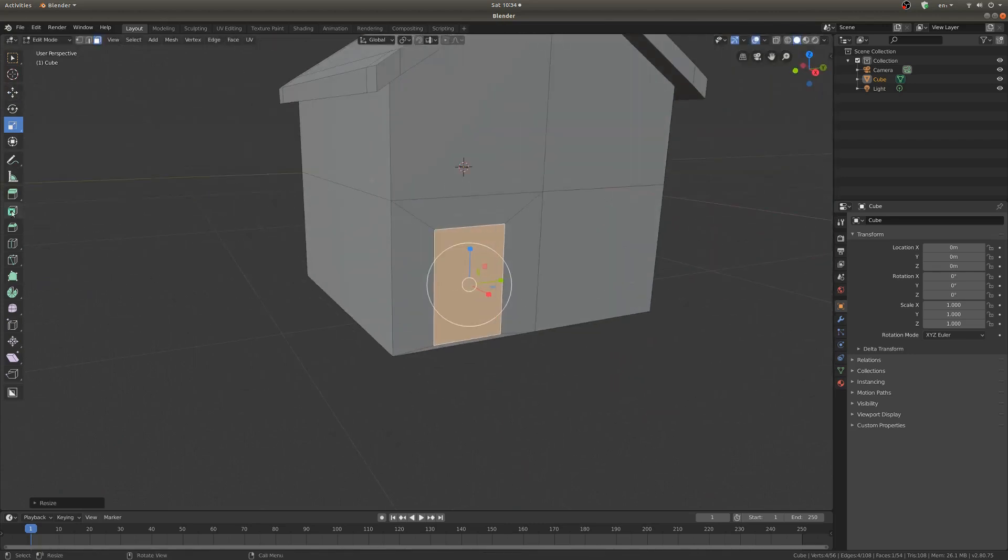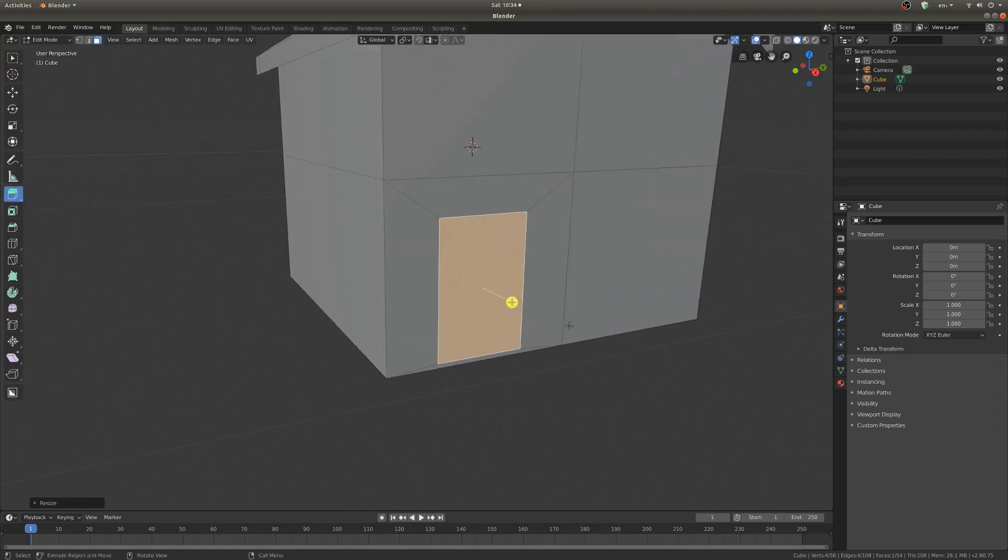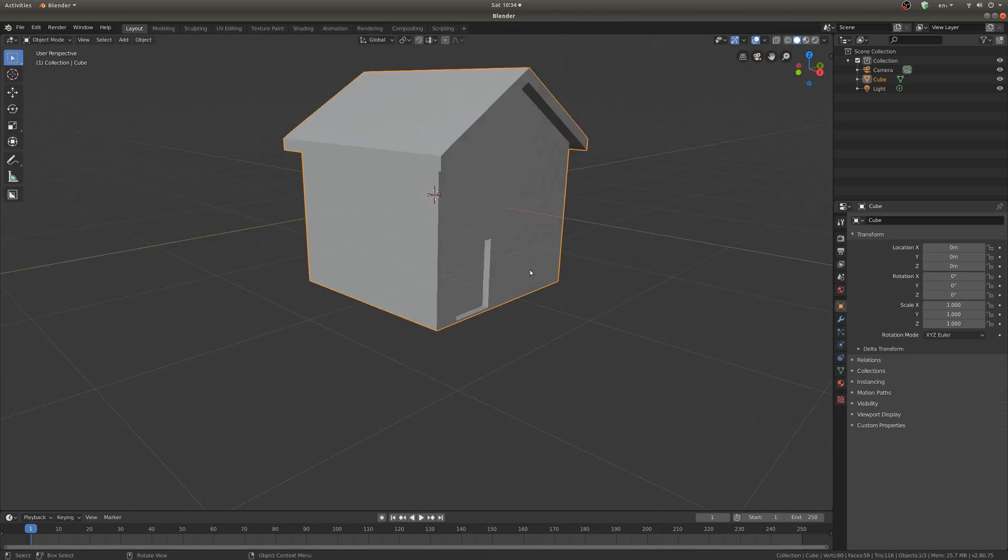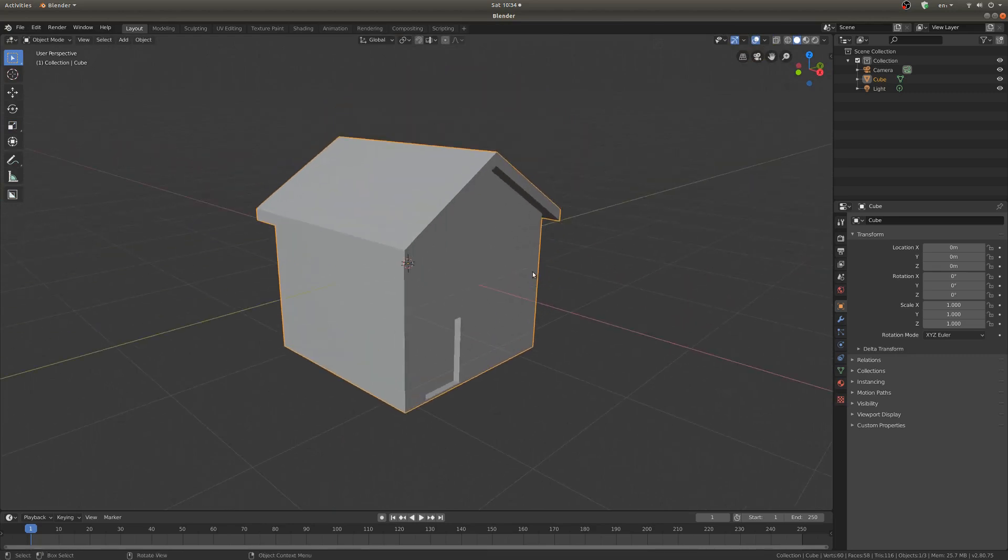And now I'm just going to extrude it inward so you can see a little bit of depth. And there you go, you've got a basic house. So I hope this was helpful, and I'll catch you tomorrow in a tutorial about sculpt mode. Cheers!